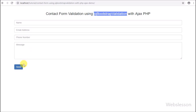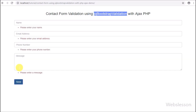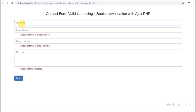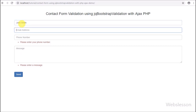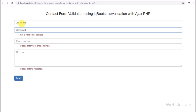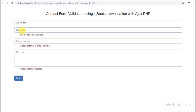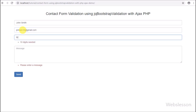In this tutorial, we will only discuss how to validate contact form data at the time of submission by using jQuery Bootstrap validation plugin using Ajax. Here we will not discuss the PHP script for sending email, because we have already discussed that in one of our previous tutorials, but you can get the complete source code in the source code link provided in the video description.